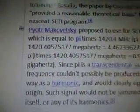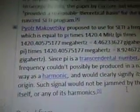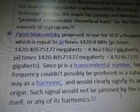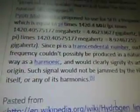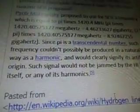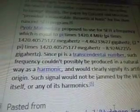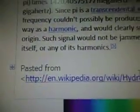Pietro Makovetsky proposed using for SETI a frequency equal to pi times 1420.4 MHz. So pi times 1420.40575177 MHz equals 4.46233627 GHz. Since pi is a transcendental number, such a frequency couldn't possibly be produced naturally as a harmonic, and would clearly signify its artificial origin, since the signal would not be jammed by the HI line itself or any of its harmonics. They've created a signal that looks like it can't be natural, to send to aliens so they know it's coming from Earth.